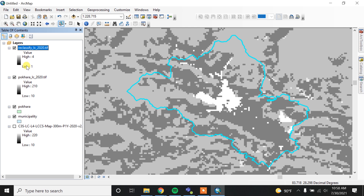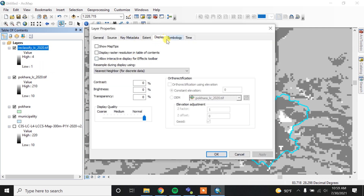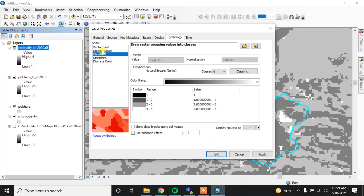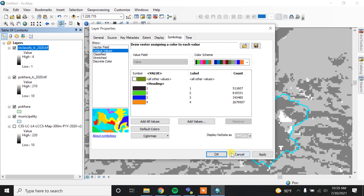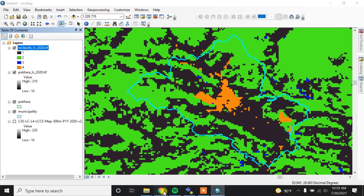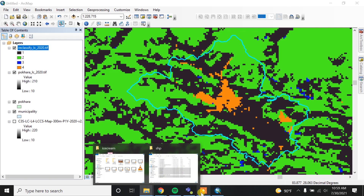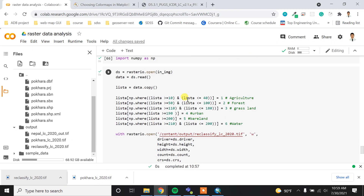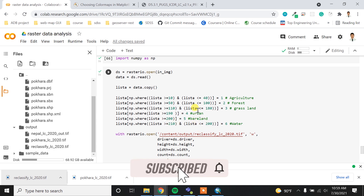Now the data is downloaded. Loading it in QGIS, you can see it has only four or five classes. Going to properties, display symbology, and selecting unique values, it shows only four classes — one, two, three, four — up to urban. Since this is a 300-meter resolution global dataset, we don't have the bare land or water classes in this particular area. That's all about the reclassification — I hope you enjoyed it and I'll see you in the next video.